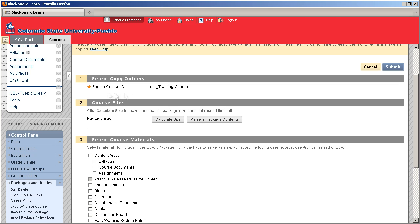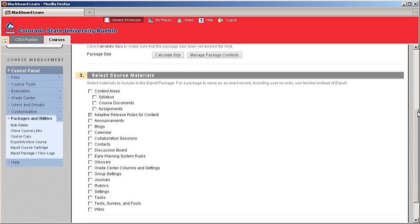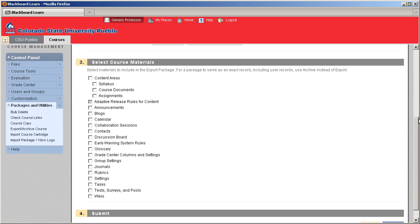You'll see in this first category here that it's just telling us what course we're about to export. In the course files, it's going to give you some management tools here. We really don't need to even touch those. The ones that we're going to be concerned with are in category 3. What we want to do is select the specific areas that we'd like to package up and archive or export for this course.